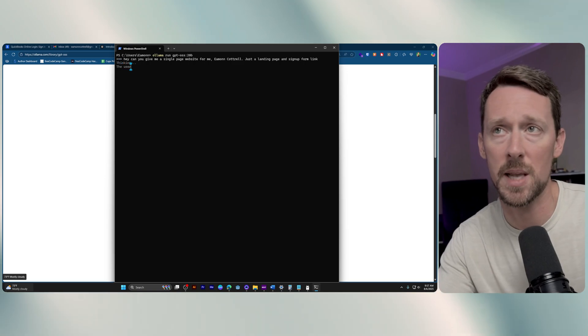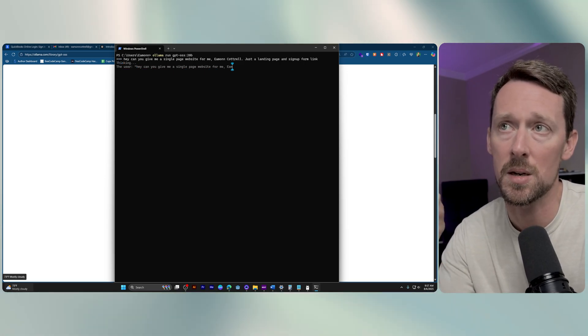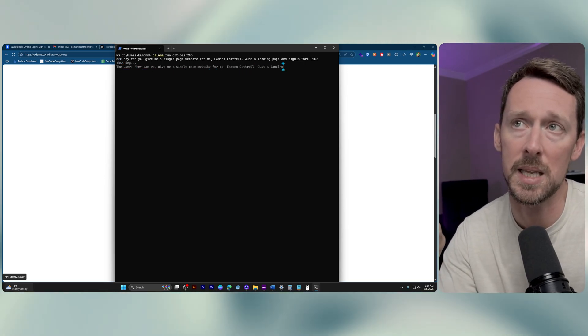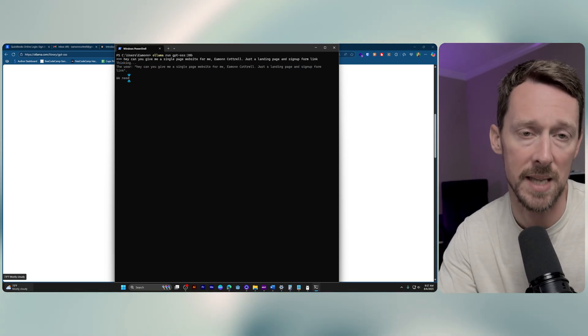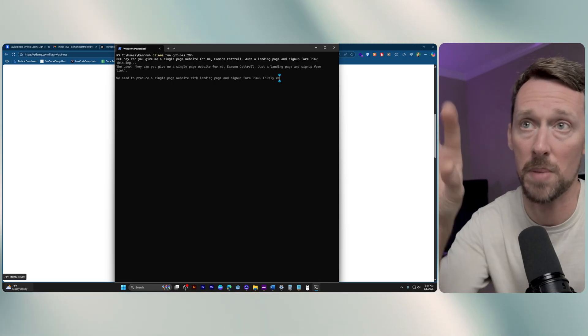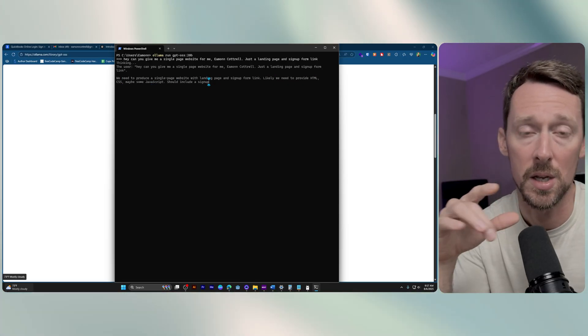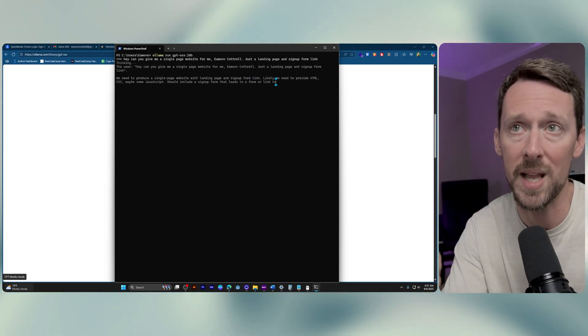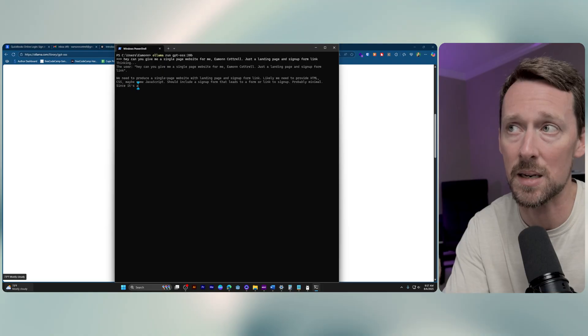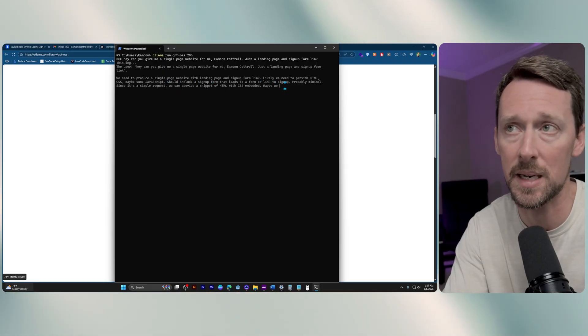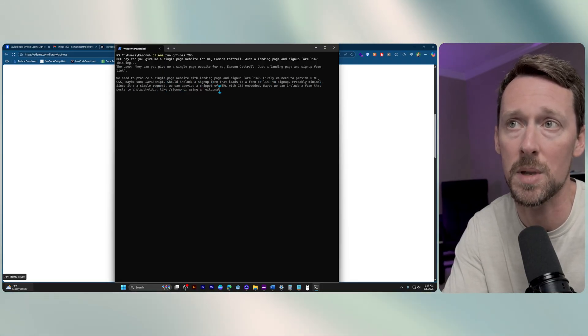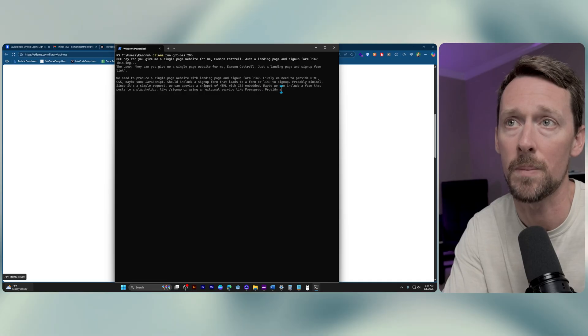So you can type in whatever type of messages that you usually type in here. And in these GPT OSS models, it's going to actually pop up a little dialogue here showing you what it is thinking, what it is doing, how it is reasoning through these tasks, which I find to be pretty cool.